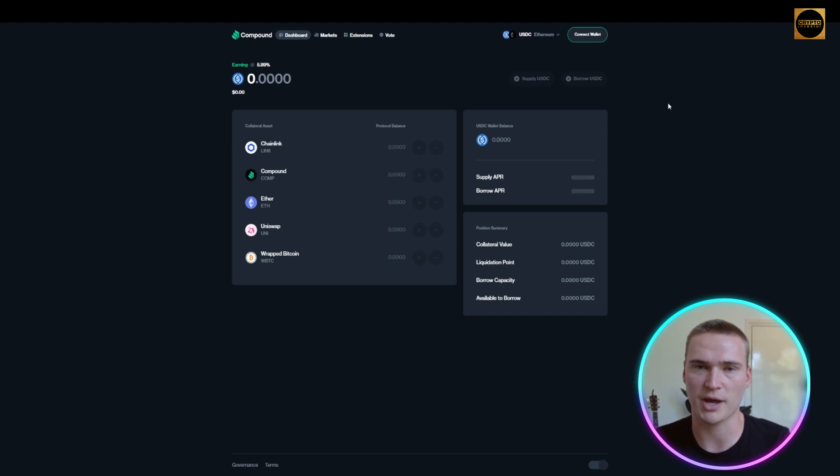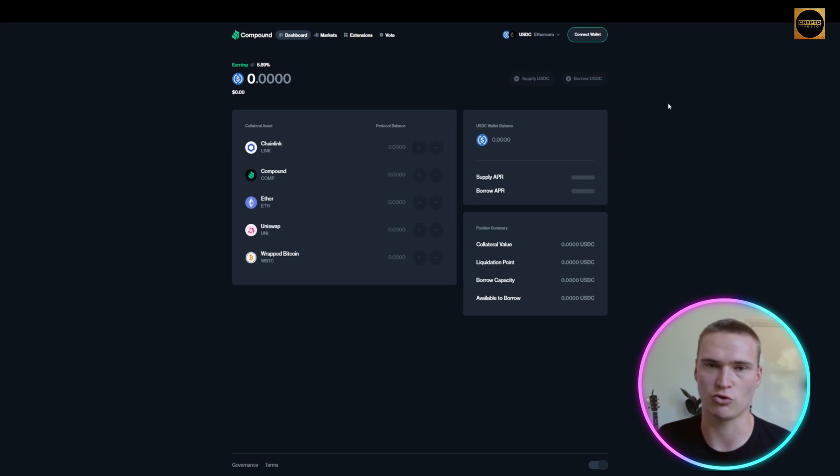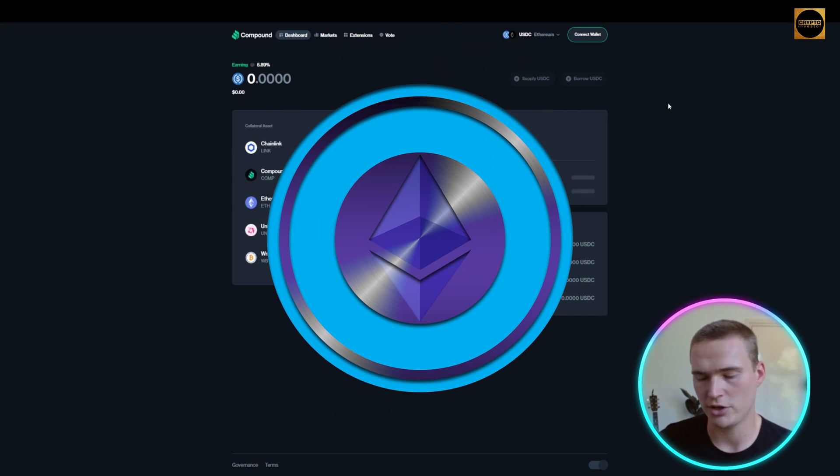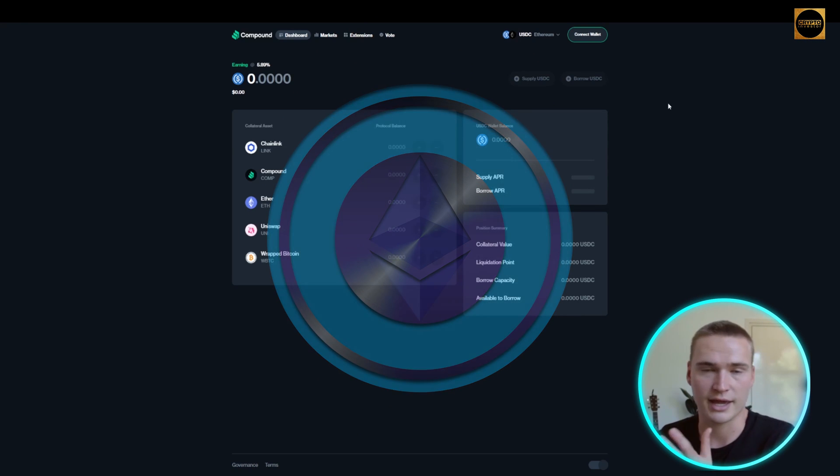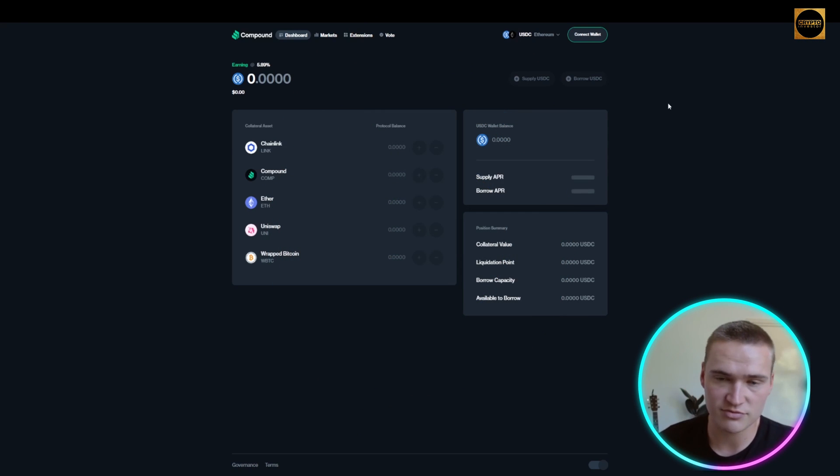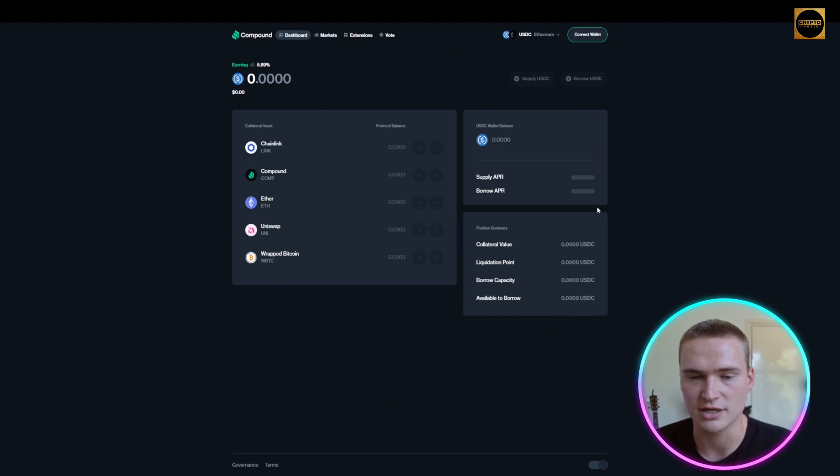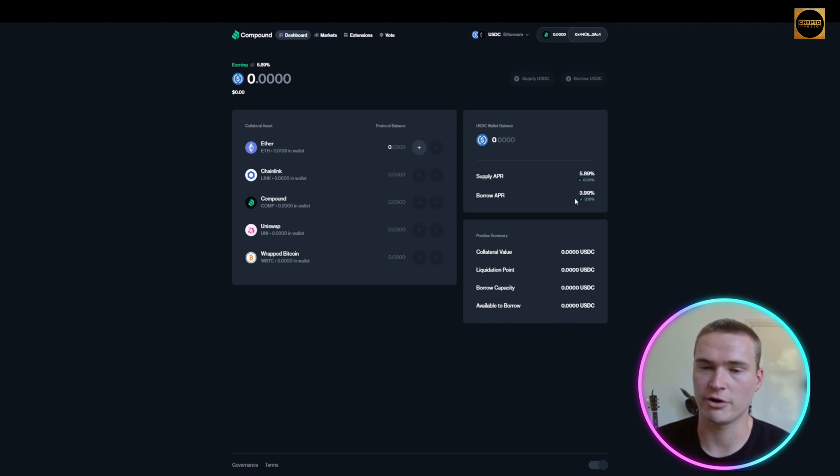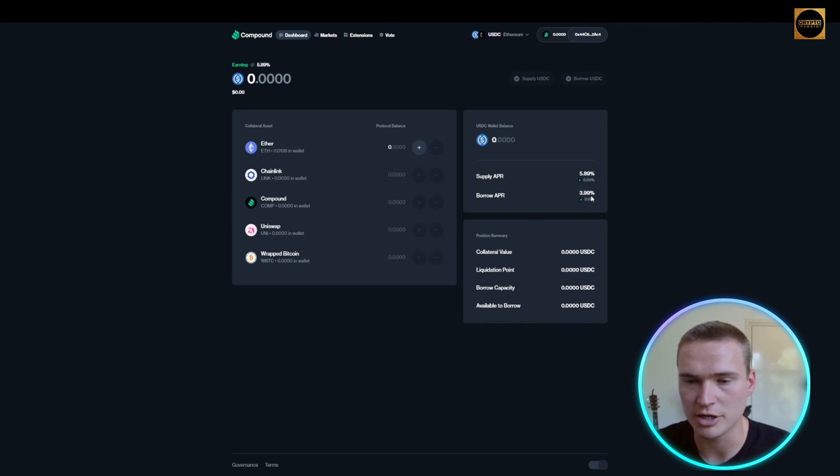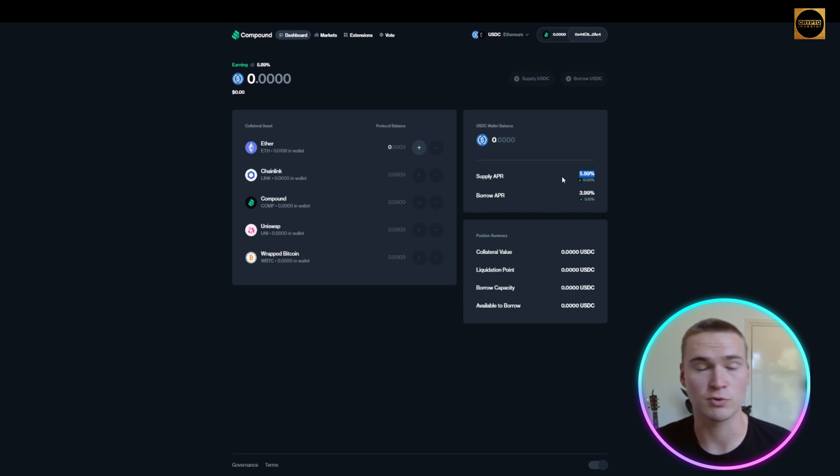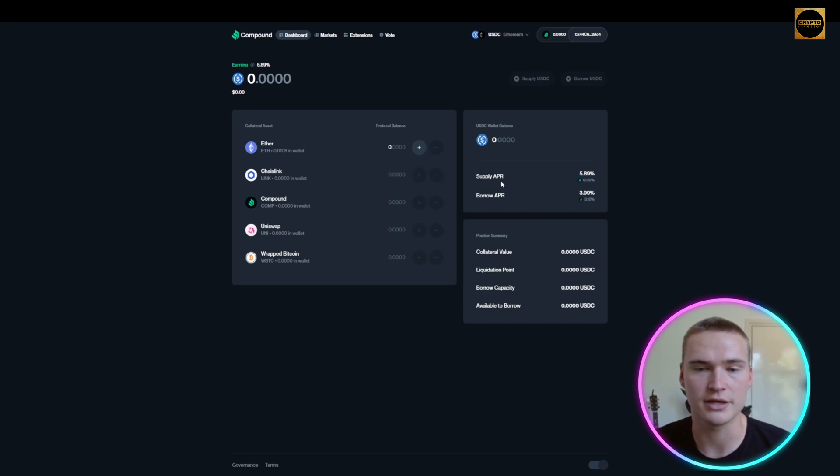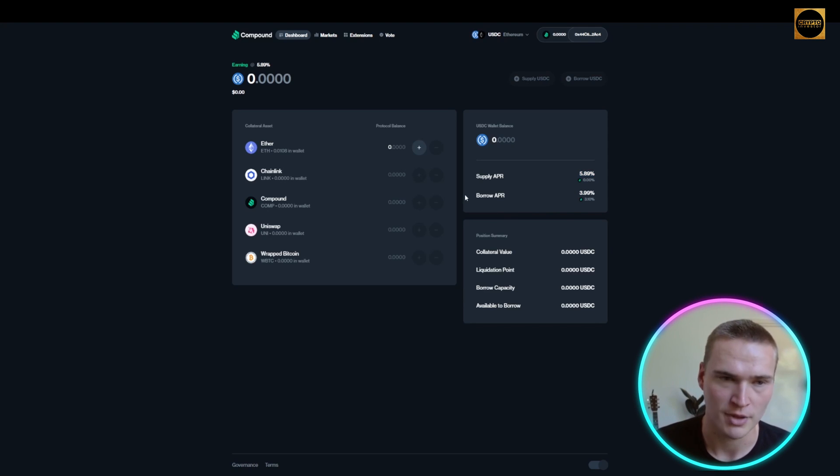That's exactly the same feature we just talked about with Aave. If you want stablecoins but you're holding Bitcoin or Ethereum, you can set aside that Ethereum and get stablecoins for whatever time you want. Here you can see the supply APR and the borrow APR. This is what you pay and what you get if you supply USDC. Apart from that, Compound also has markets where you can buy all sorts of cryptocurrencies easily in a decentralized way.